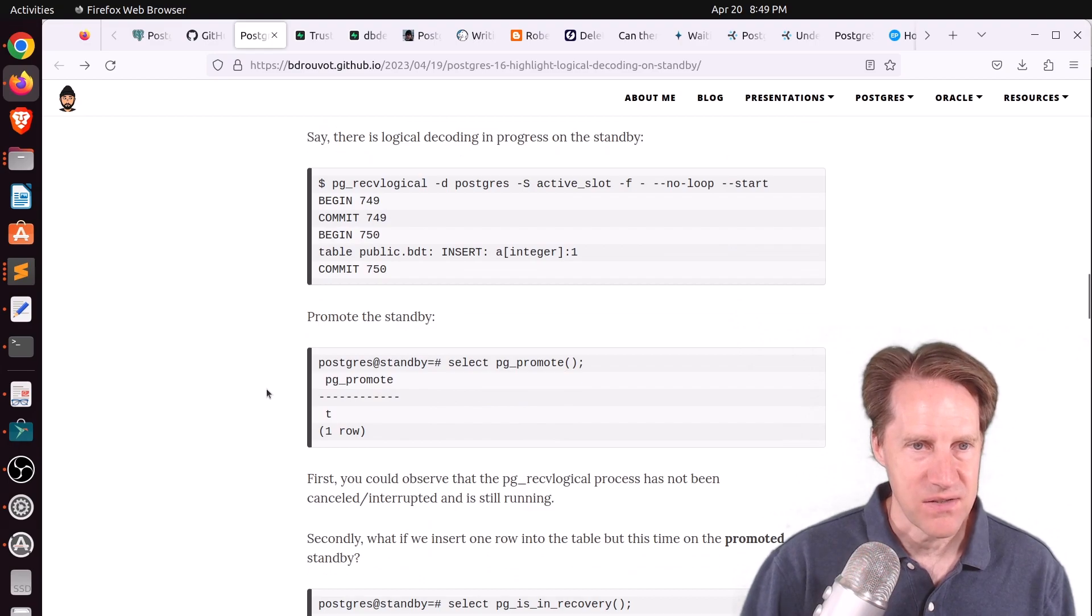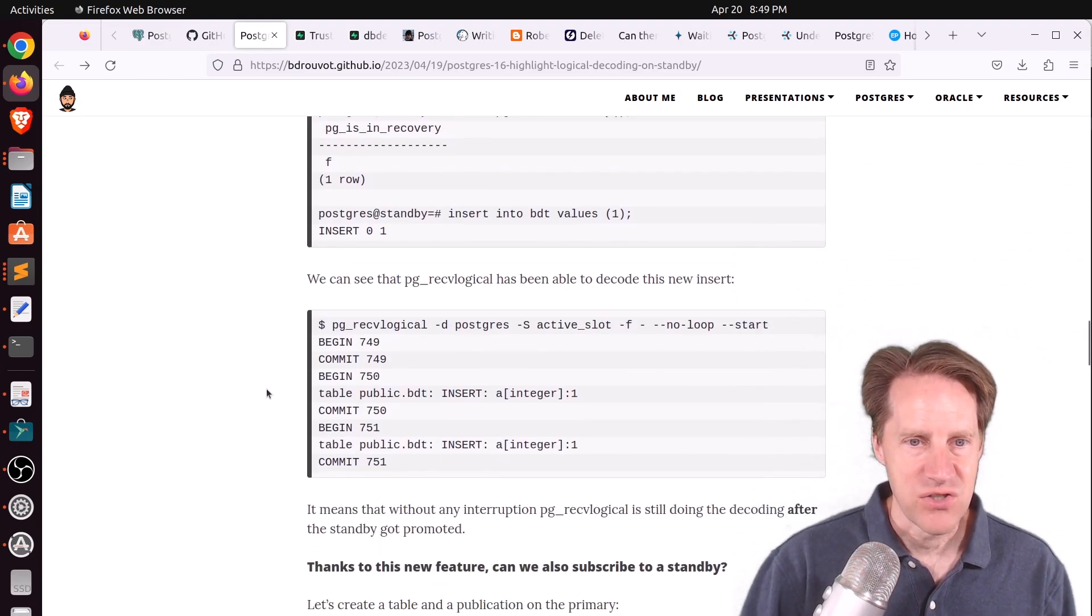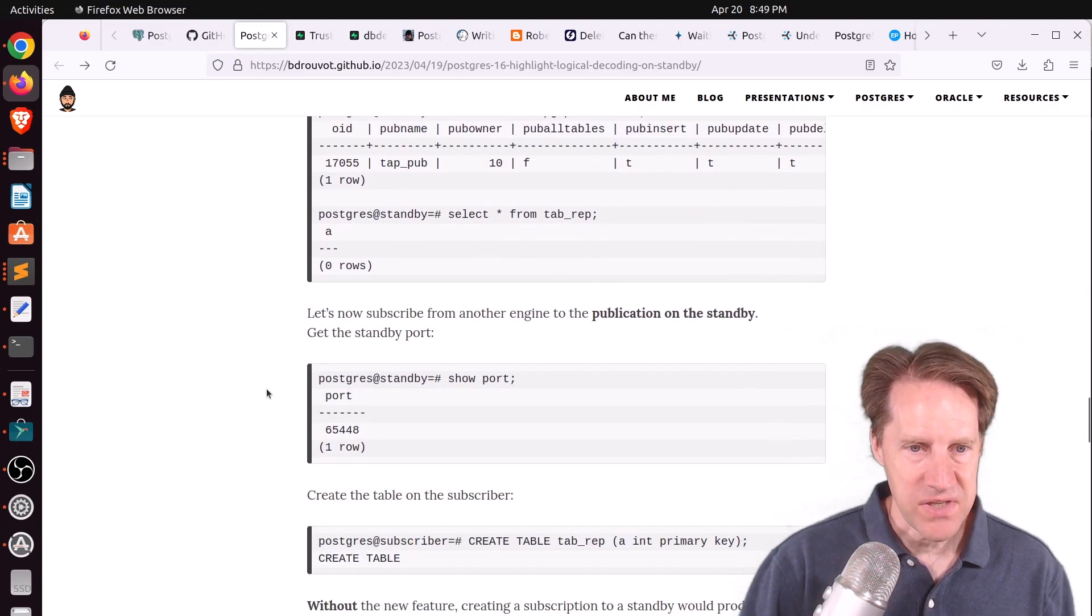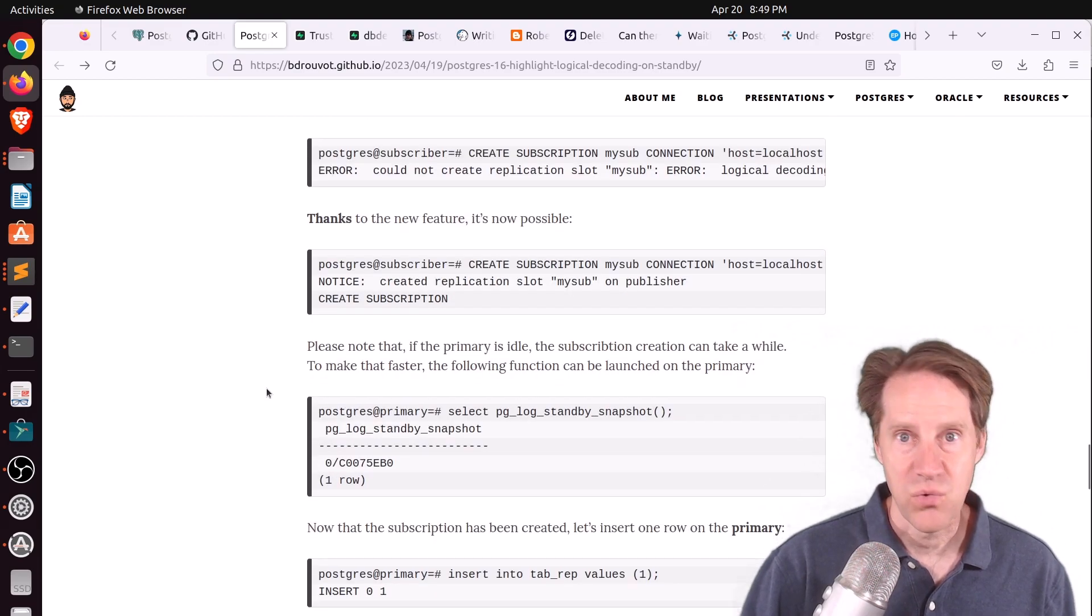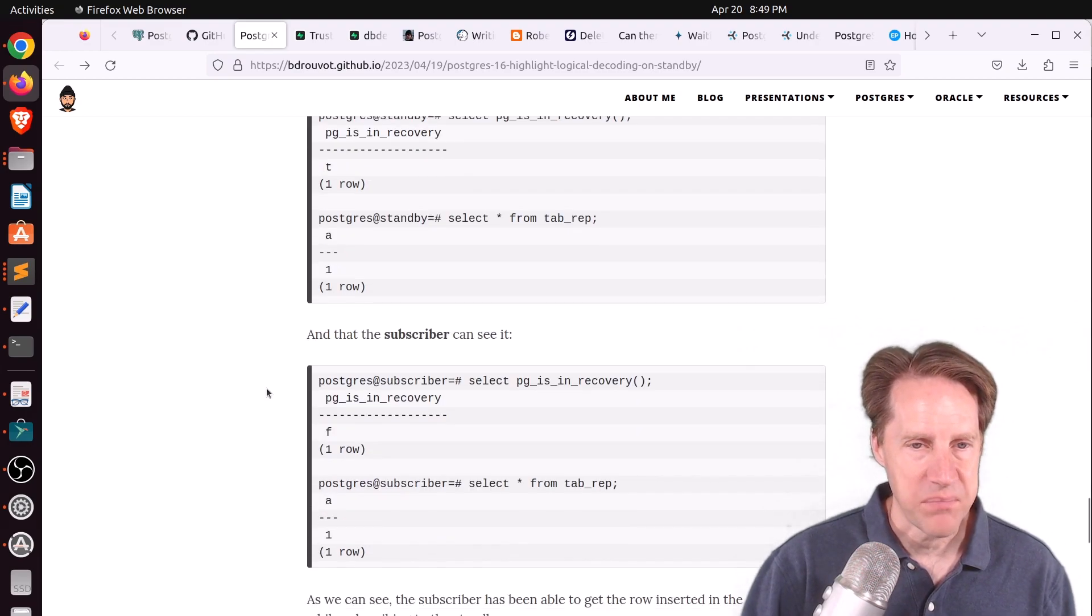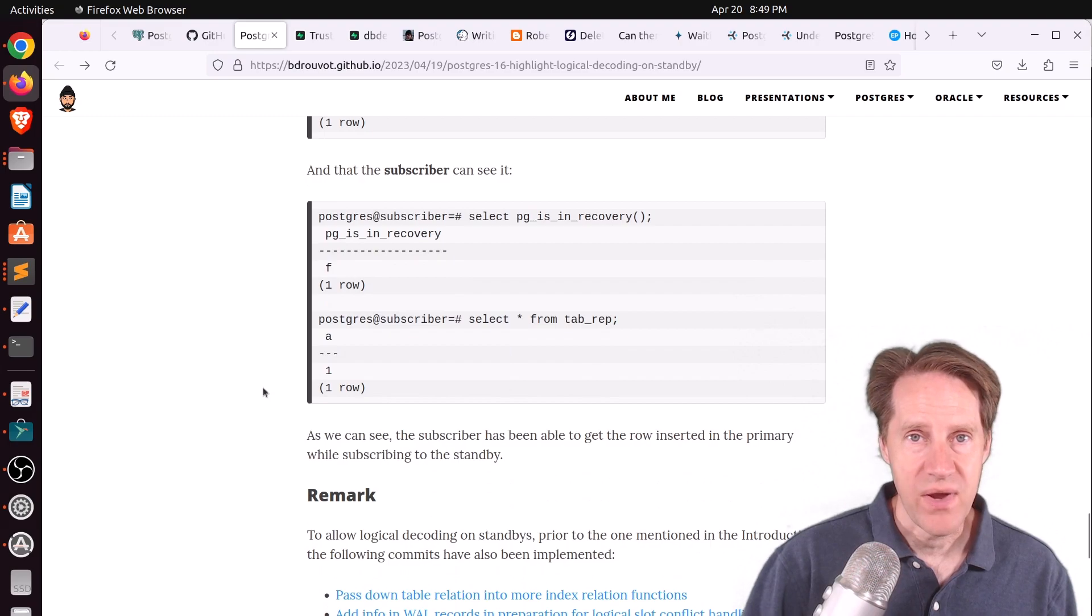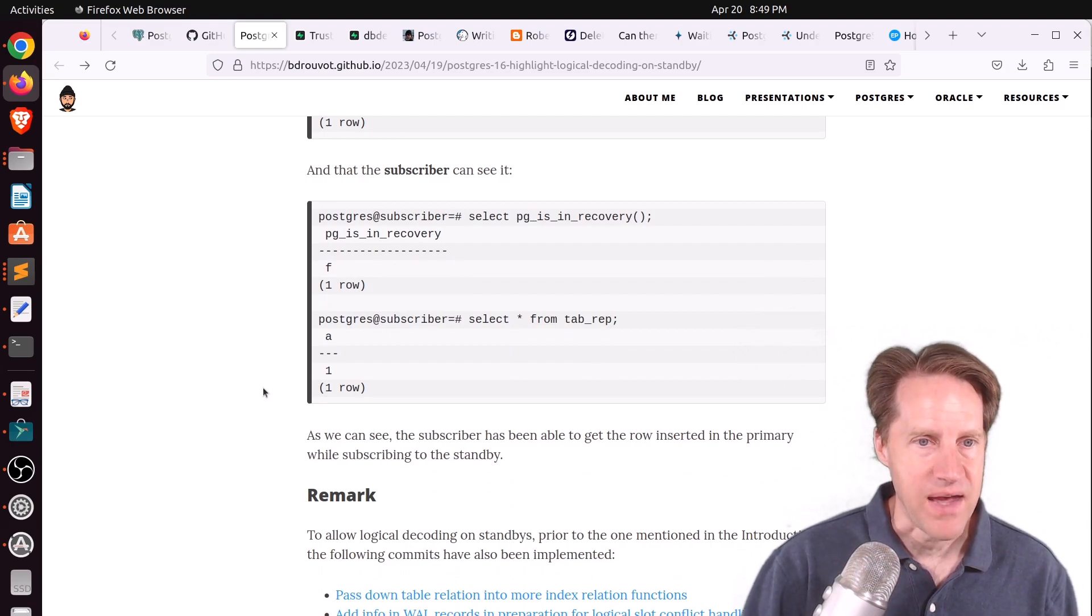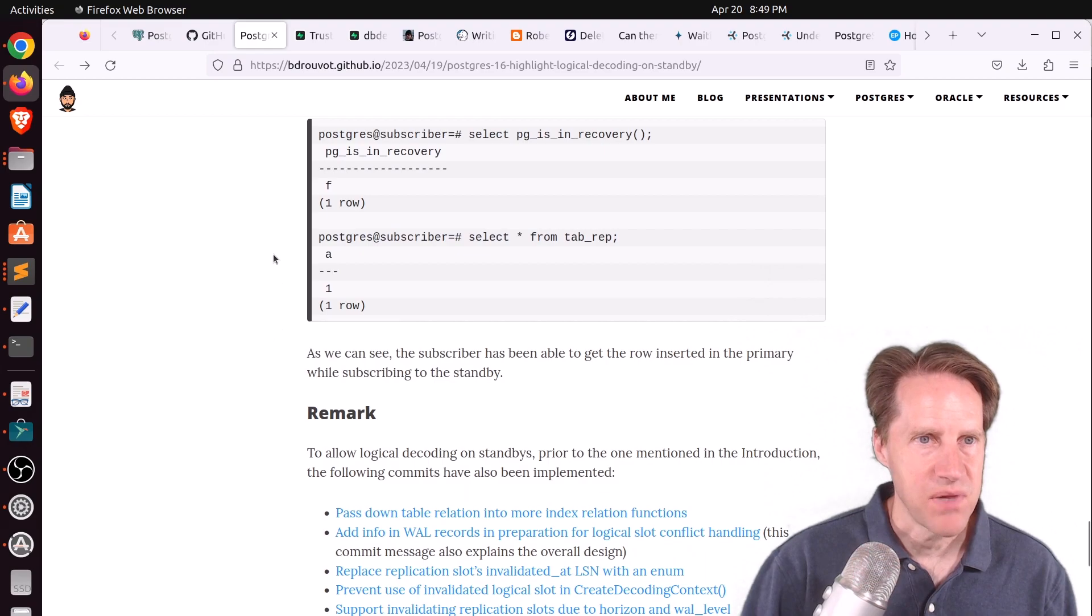But with this commit to 16, you can now create it. So he goes through the process of exercising this new feature and how it works. So this definitely gives a lot more options when you're working with logical replication. Maybe you want to stream physical changes to a replica, but then actually logically replicate from that. But if you want to learn more, definitely check out this blog post.